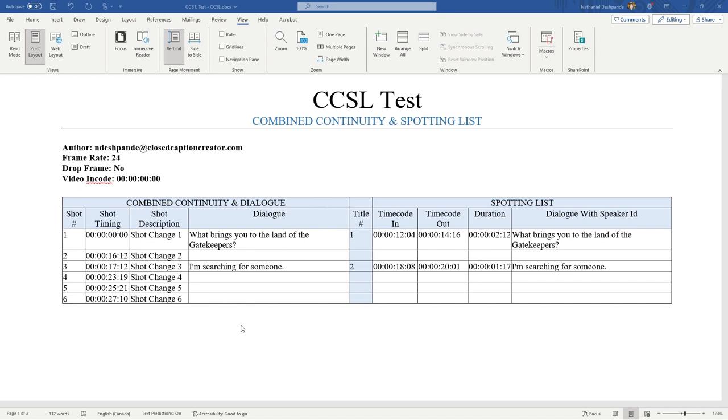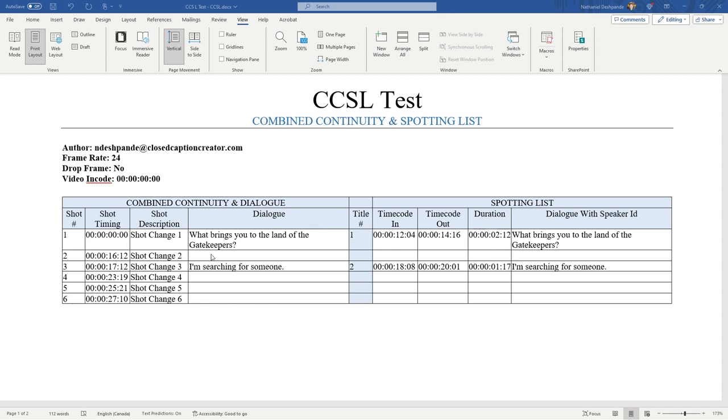We do support CCSL as a doc X, so it gets exported as a Microsoft Office document at the end. Essentially, it's made up of two event groups. The one on the left is combined continuity and dialogue. This will basically have all your shot descriptions and stuff like that and time codes. We can generate this side using automatic shot change detection.